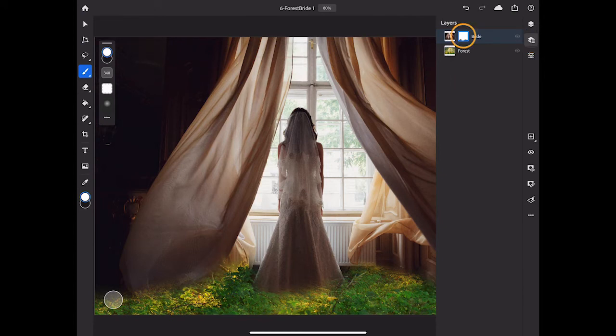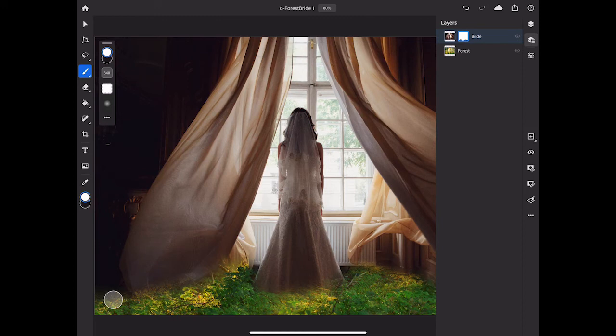Now you can see the layer mask thumbnail on the right side of the Bride layer and the layer thumbnail on the left side of the Bride layer. The blue highlight indicates which thumbnail is active. Make sure your mask thumbnail is highlighted.